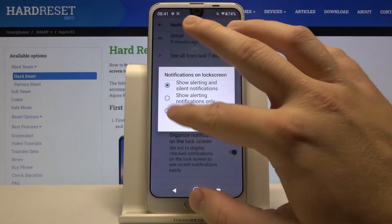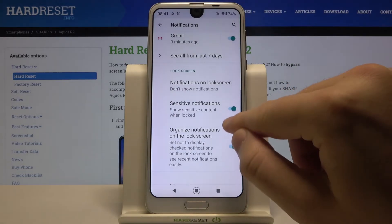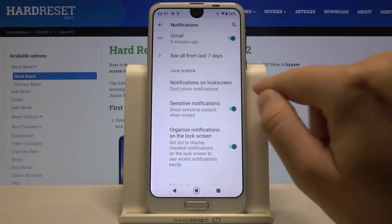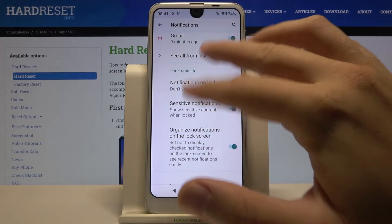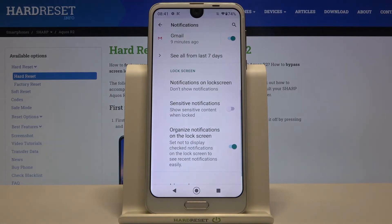When we go back, we can also adjust notifications on the lock screen. We can hide all of them, and we can also choose not to show sensitive content on the lock screen.